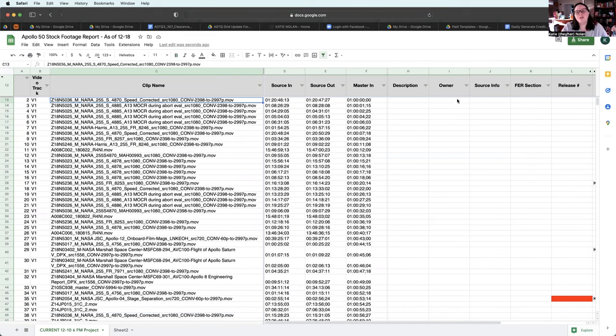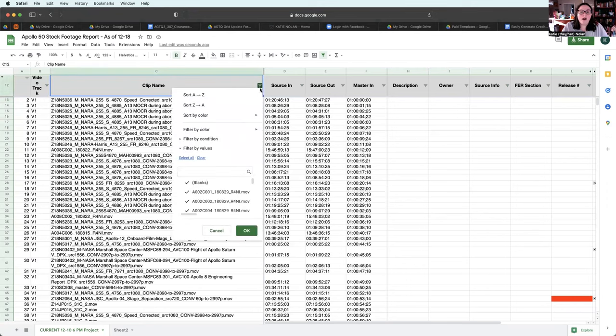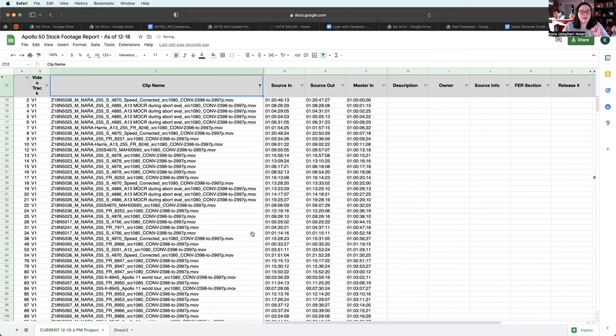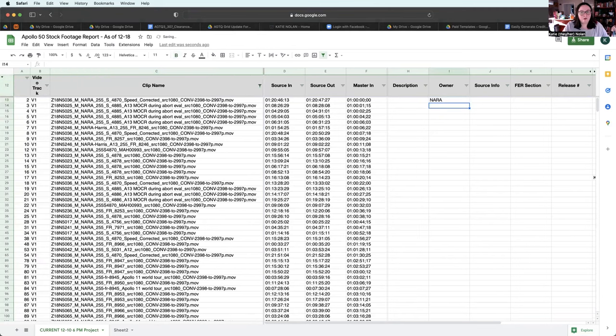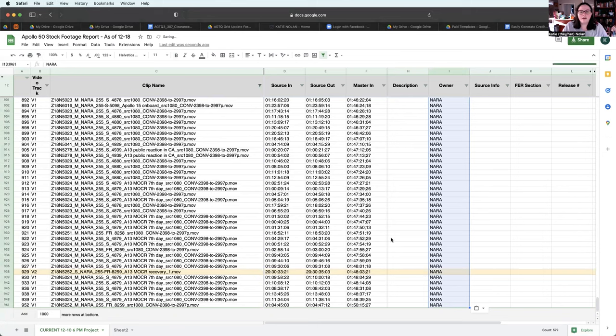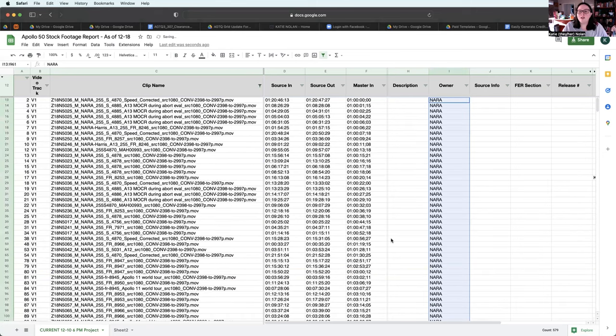Now I could go do it row by row individually. That would be a pain in the ass. Or I could go to clip name, clear, filter, so that I'm only looking at things that have NARA in the file name. And then go, and now I've got that owner column all filled out.